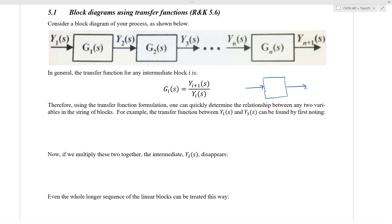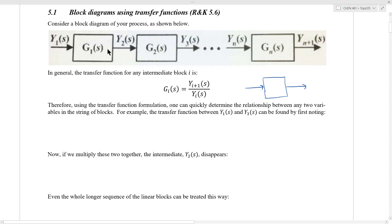In process control, at least in block diagrams, that's not what we're interested in. What the arrows in block diagrams represent is the flow of information. And the rectangles don't represent a unit operation like a reactor or a tank — they represent transfer functions or sets of equations.